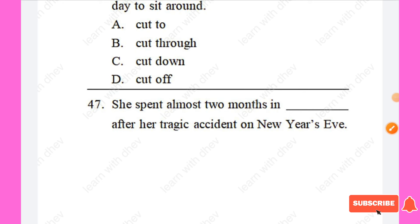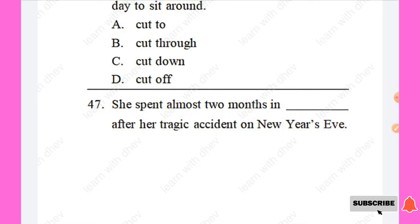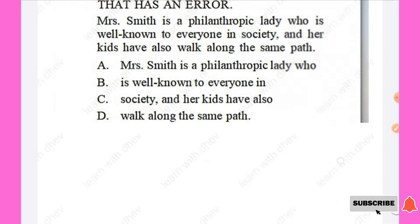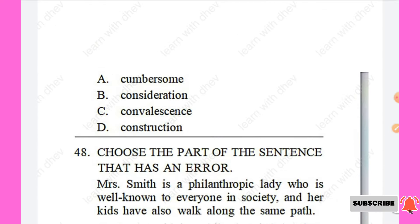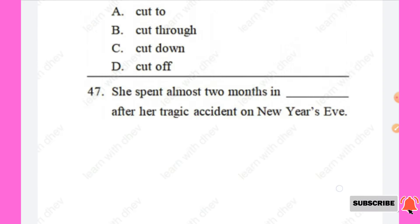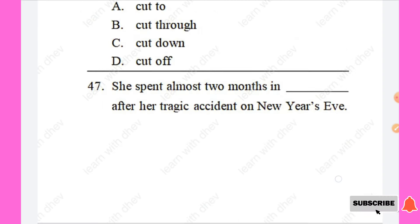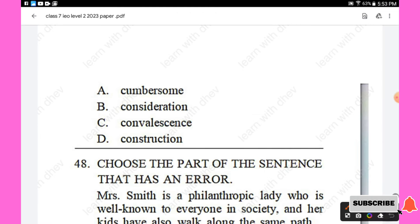Question 47: She spent almost two months in — after her tragic accident. Options are: cumbersome, consideration, convalescence, construction. The right answer is 'convalescence.' Option C is the right answer.